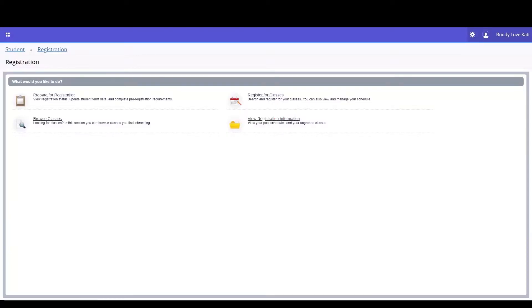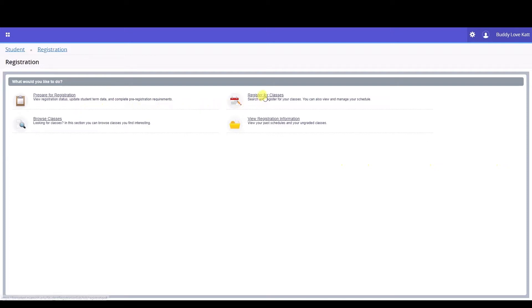You will be taken to the main registration page where you'll be asked, what would you like to do? By this time, we've taken care of all pre-registration requirements and we've pre-planned with the Browse Classes feature. Now we're ready to register for classes. Let's click that option.